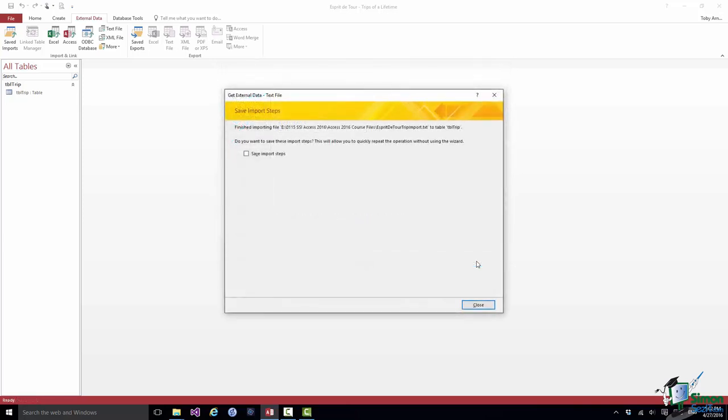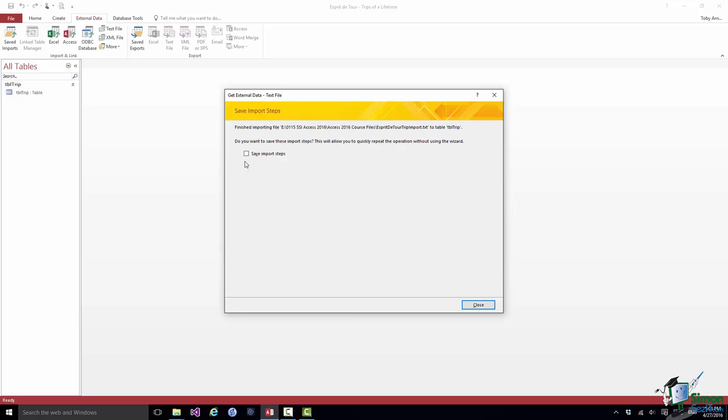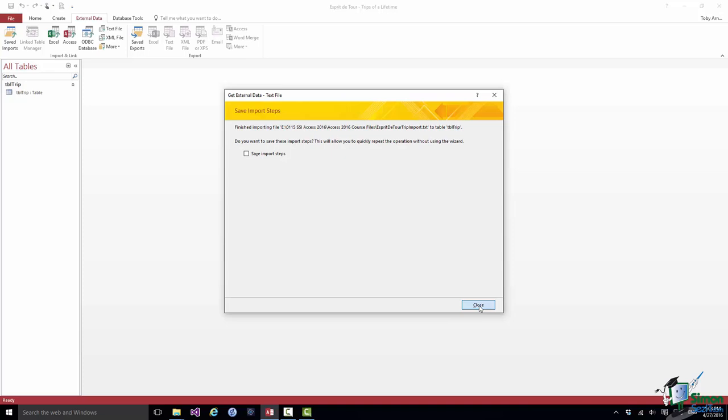Access 2016 thinks that it has successfully imported the data. If I was going to get a lot more data in this form that I might want to add to that table, I could check this box here and save the import steps. One of the options at the left hand end of the External Data tab is to use a saved import. So to save me making all these same selections again, I could select a saved import and it will perform the same operation on a different text file for me subsequently. I'm not going to save these import steps. I'm just going to click on Close.